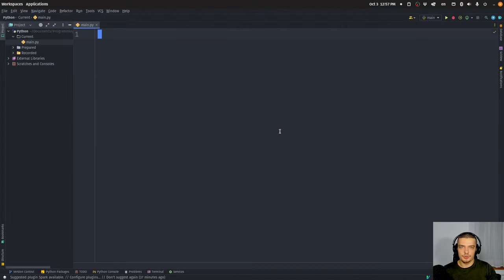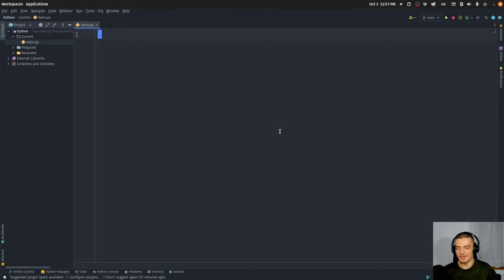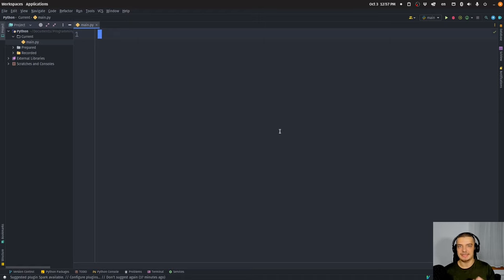So we're going to learn how to create custom format specifiers for our Python classes in this video today. Custom format specifiers basically means we can decide how our objects are going to be represented, how our objects are going to be displayed depending on format specifiers that we provide.